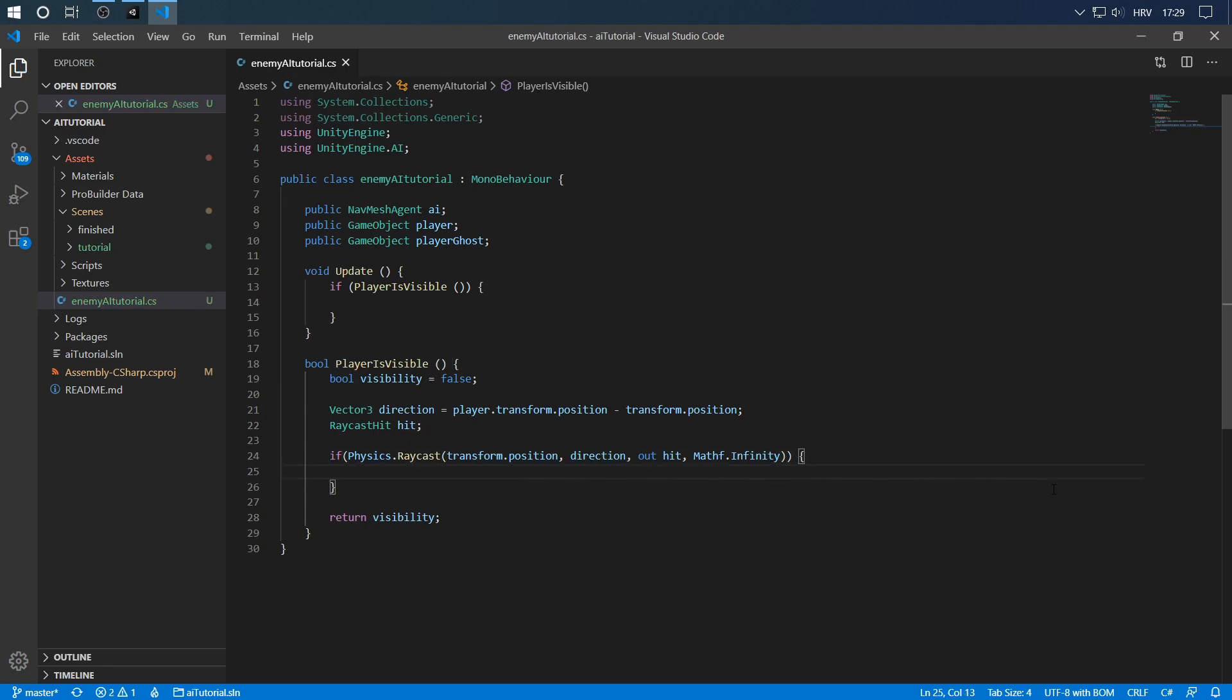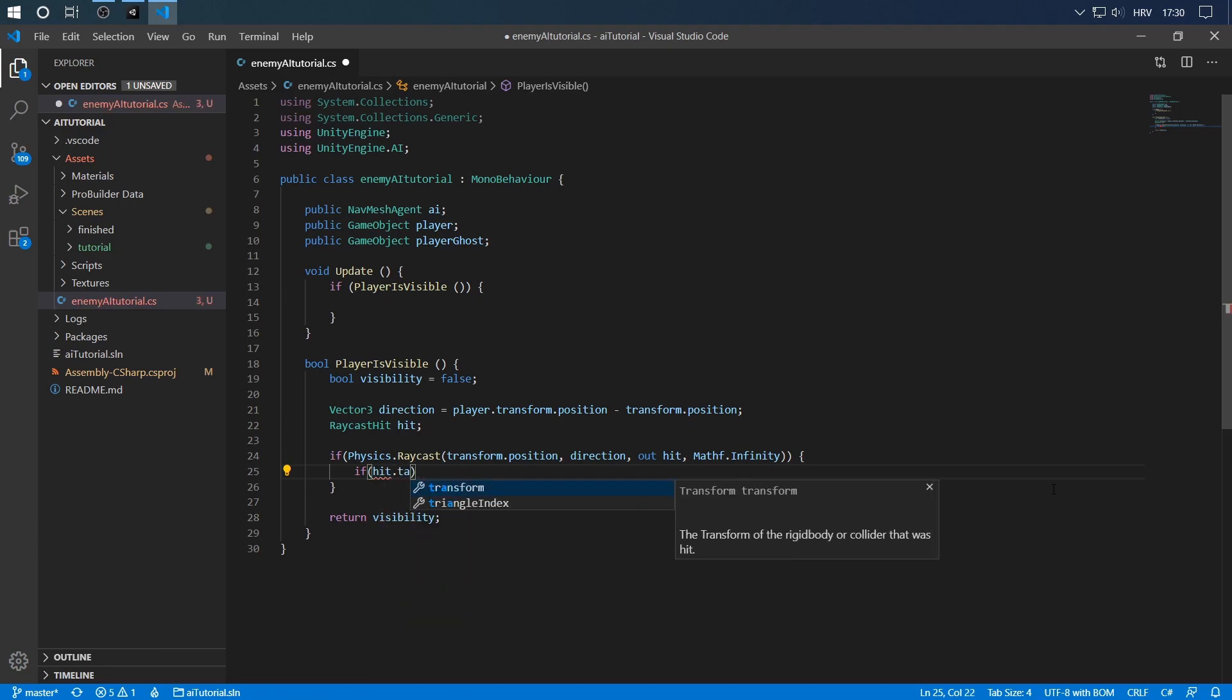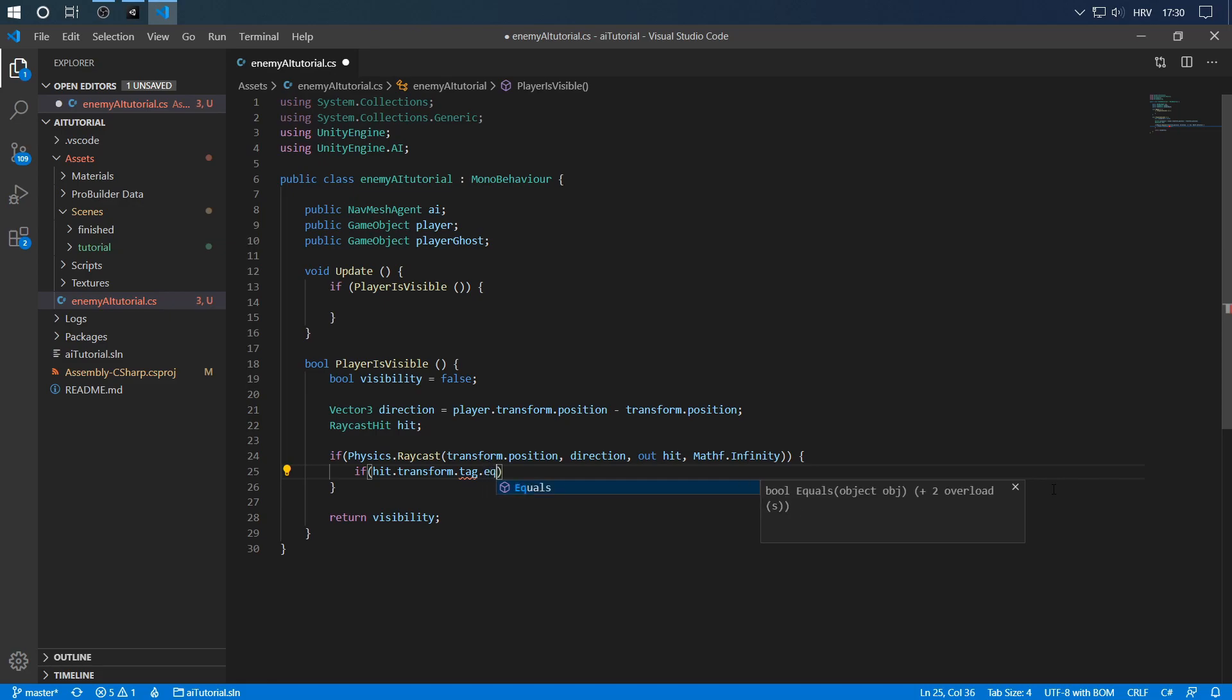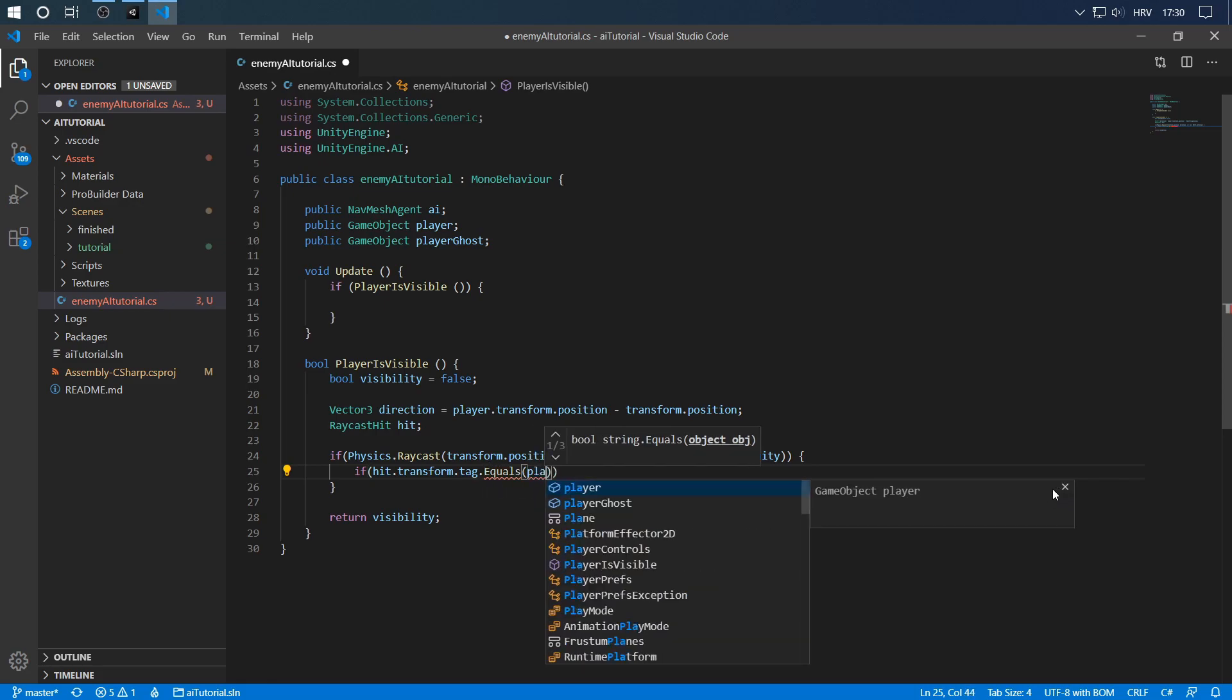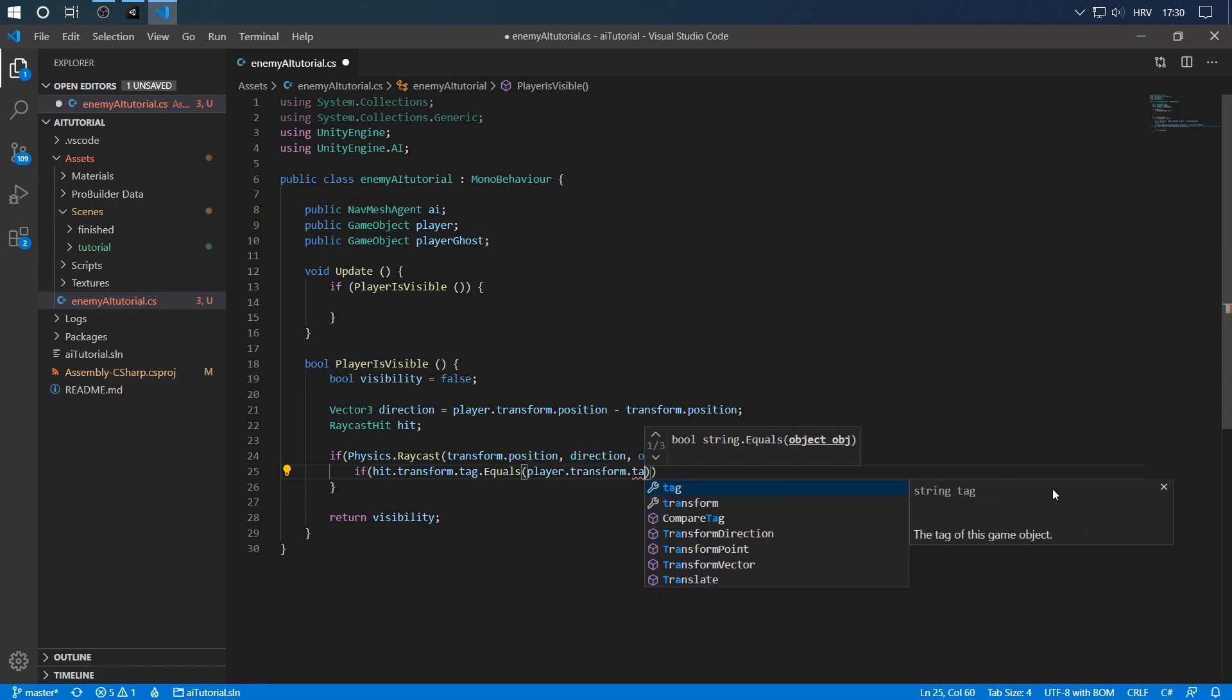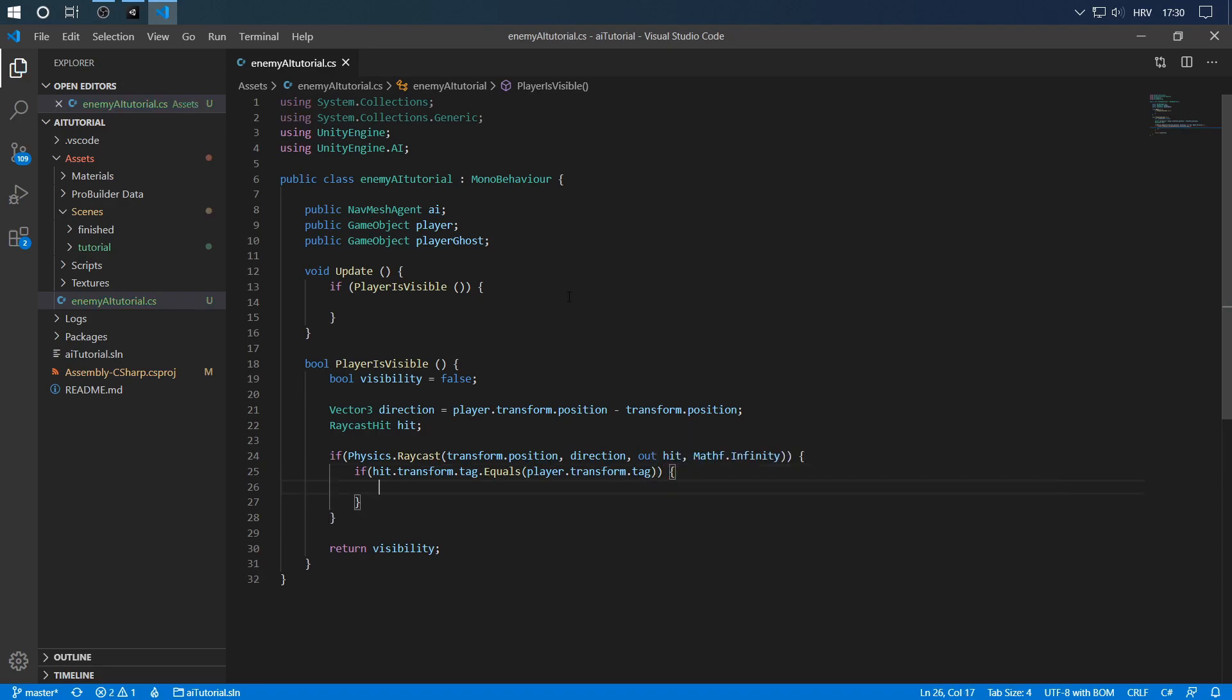Now since we can see if we hit something, let's check the tag of the thing we hit. So if hit.transform.tag equals player.transform.tag, then if we actually hit the player and not the wall or anything else, we know we see him. We have a direct line of sight. But if we can hit him, that doesn't necessarily mean we can see him because he might be outside our field of view.